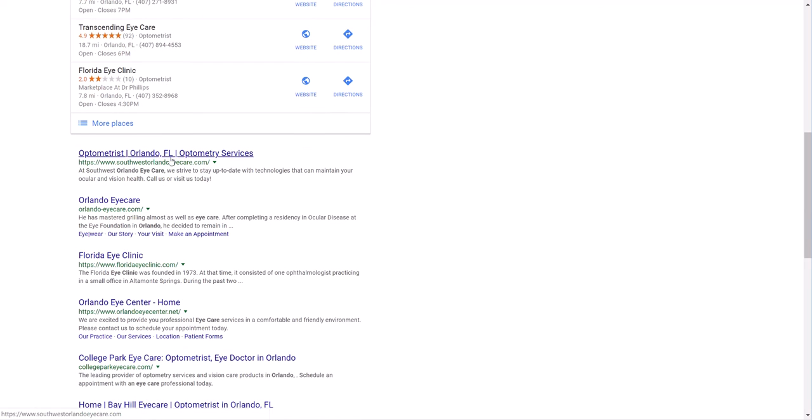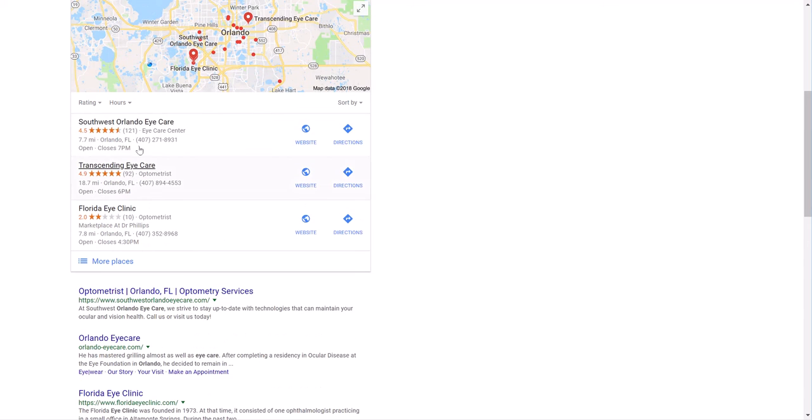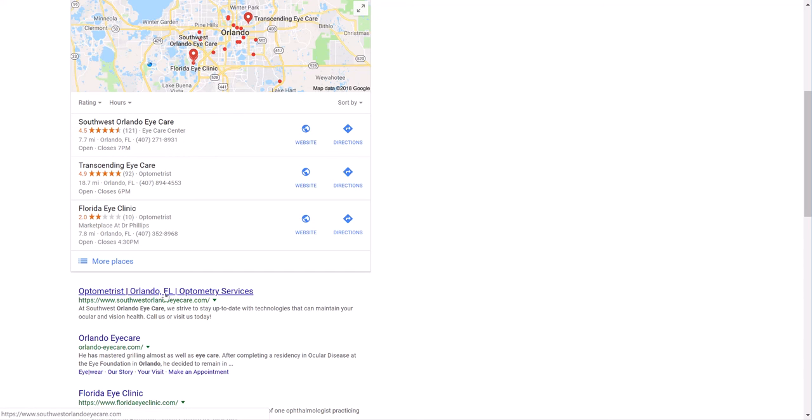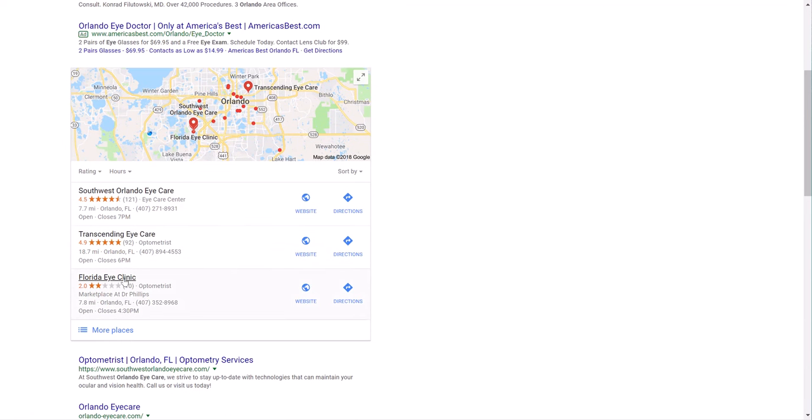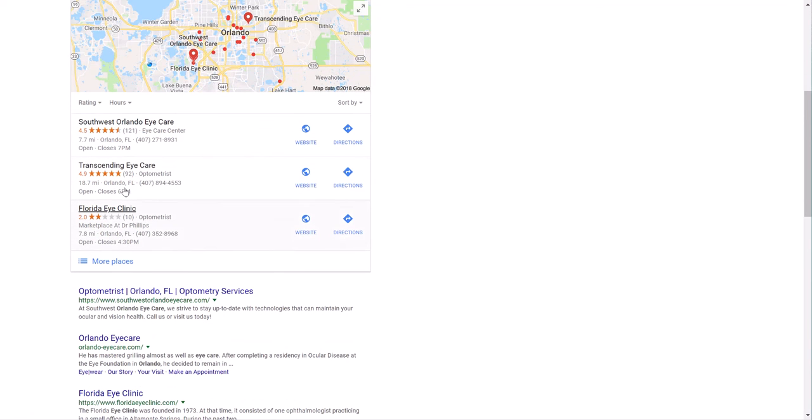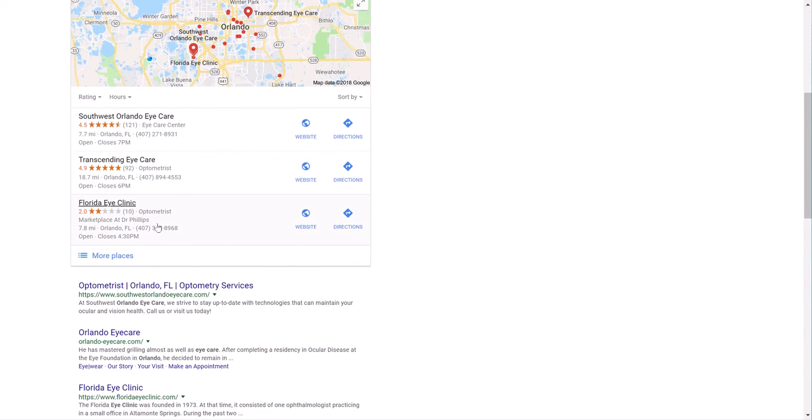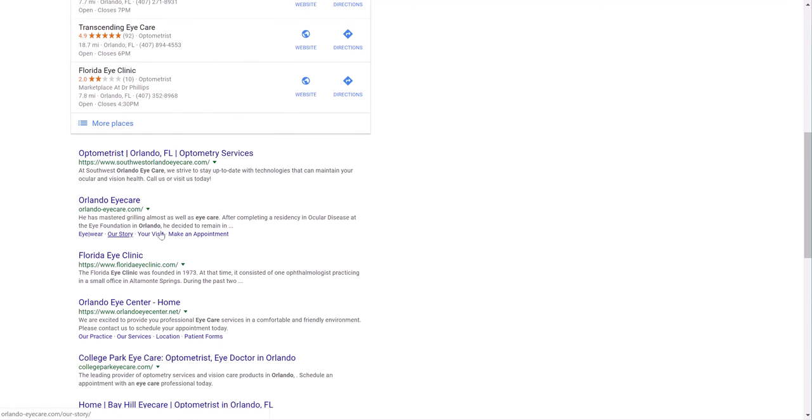And you can also see that some of these same guys here, they get a double whammy. So Southwest Orlando Eye Care, they're both number one in local pack and they're number one organically. You can also see here that Florida Eye Clinic is number three in the map pack and they're number three here.